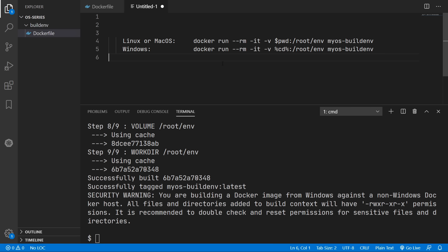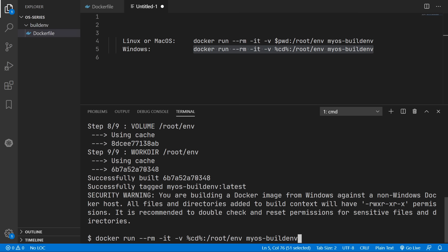So now we can spin up an instance of this image which is known as a container using either of the commands here depending on whether you are on Mac, Linux or Windows. In my case I am on Windows. And make sure this part is the same as the tag you gave to the image earlier.